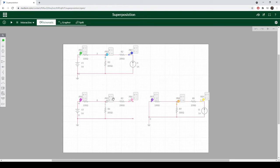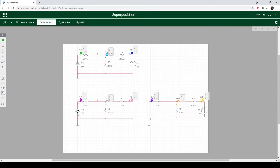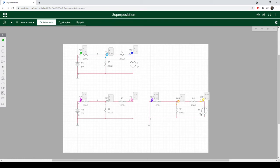What superposition does is you analyze the circuit as a whole with each individual source. Down here I'm going to analyze the voltage source. To do that, I have to remove all other sources. So if it's a current source, you open it, basically just remove that component and leave the rest of the circuit as is. Down here we're going to analyze just the current source, which means we have to remove the voltage source and short-circuit it.